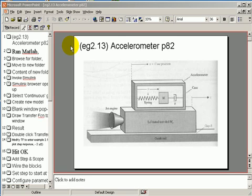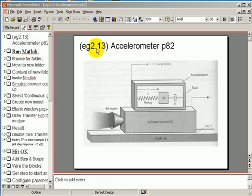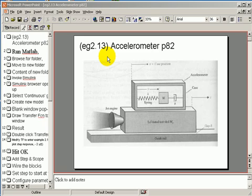We will demonstrate how to simulate the mechanical accelerometer given in example chapter 2, number 13, in order to produce the same result as given in figure 37.